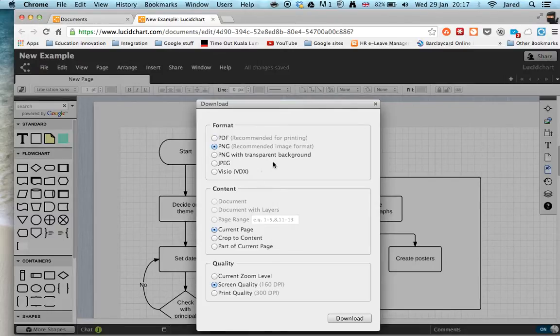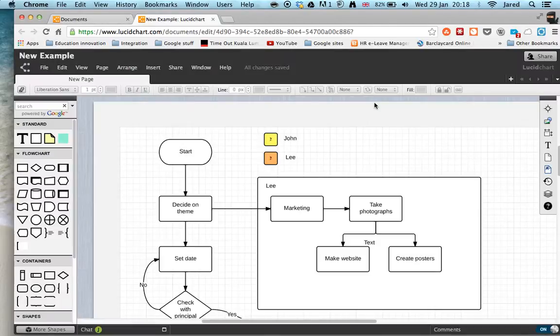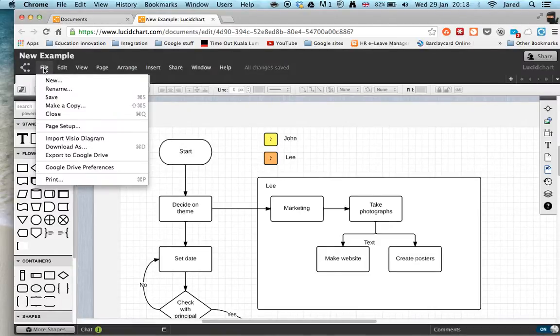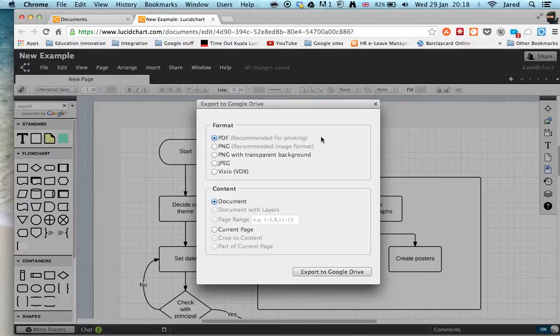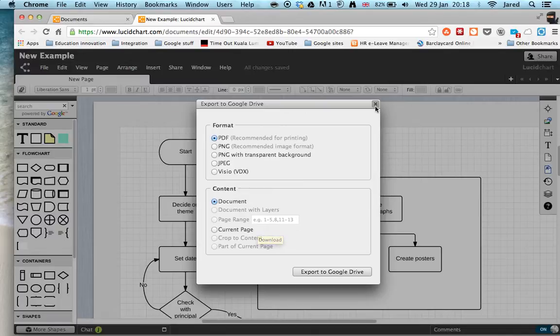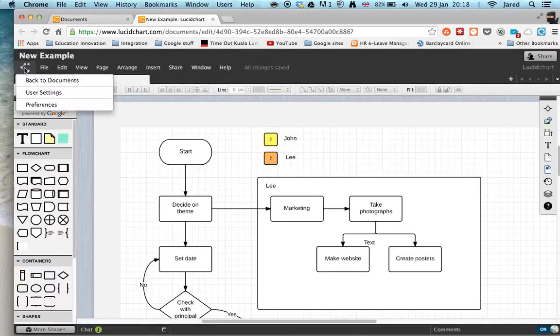We can download it to our machine if we wish. We've also got a few other options - we can export it to Google Drive and again it gives us the file types. These are good because then we can go ahead and embed them maybe in the site.